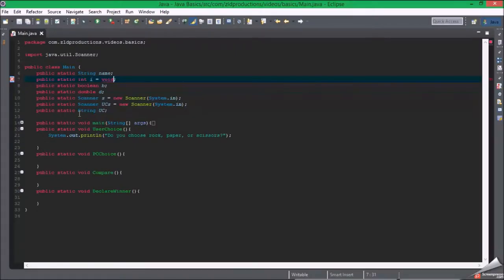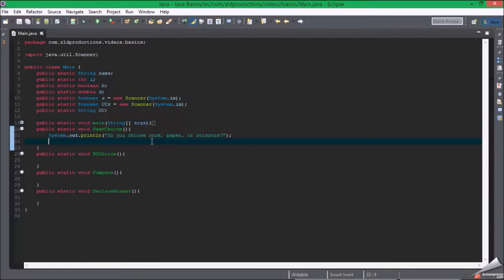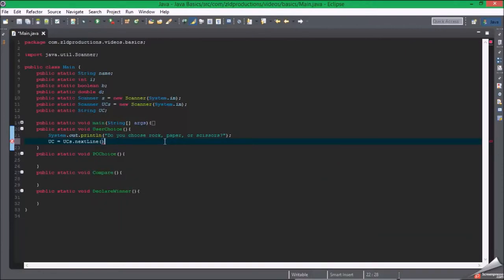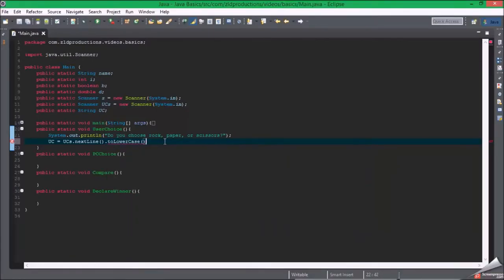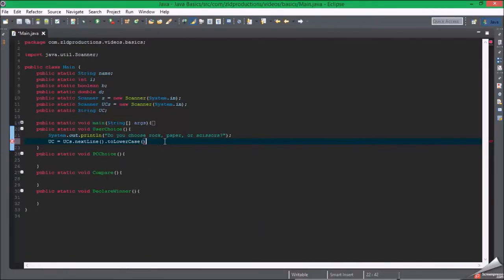So once you get this, scanner equals dot next line. Here is the perfect example for this, dot to lower case. We take the user input and put it to lower case.